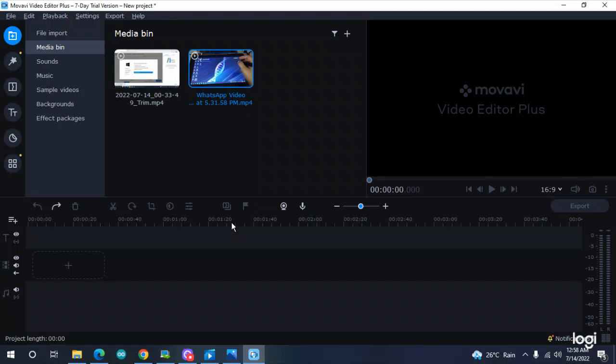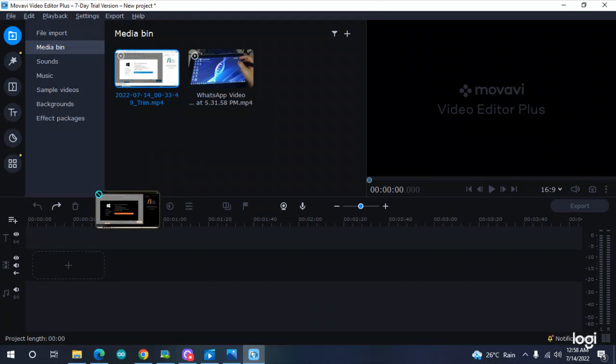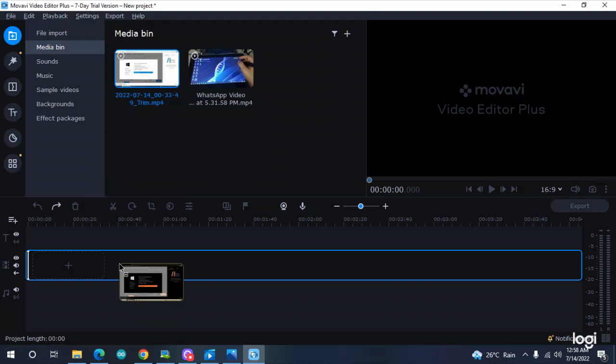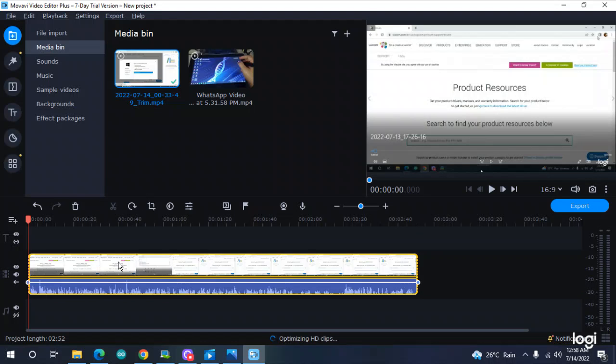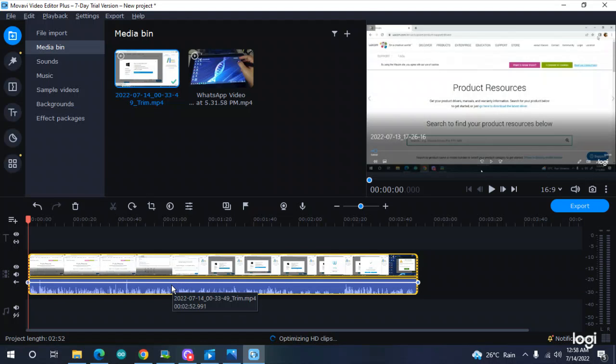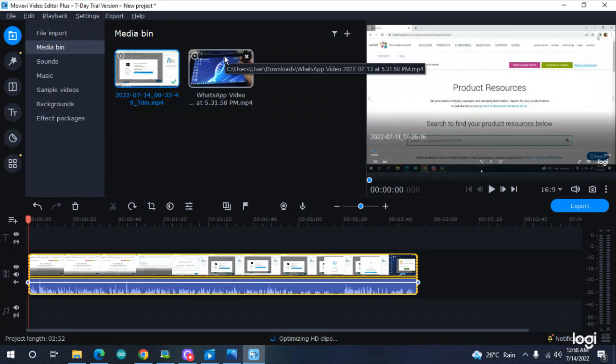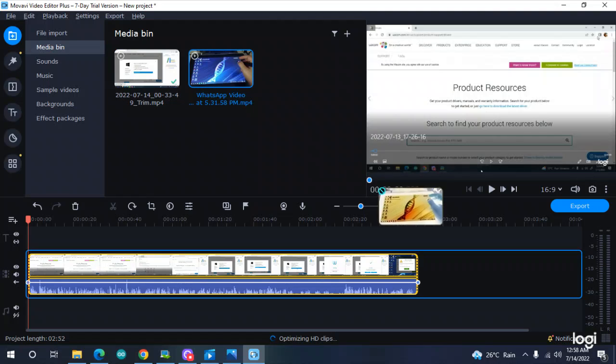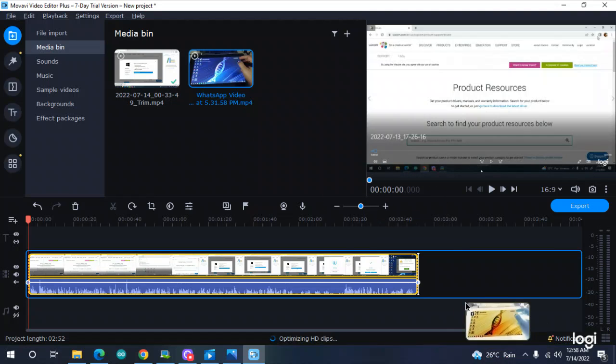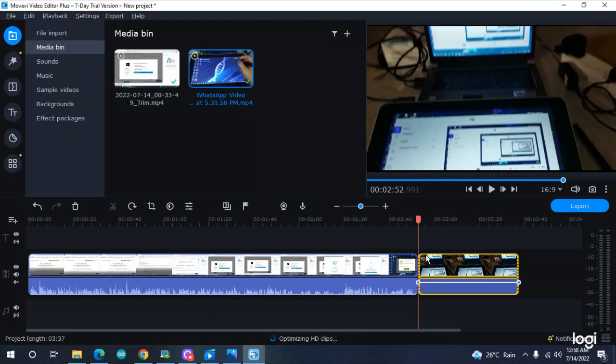I want to merge these two videos to make another video. These two videos are in the media bin. I need to drag and drop them here. Now I want to drag and drop it here. If I want to add in between, I can do it too, but I want these separate videos combined this way.